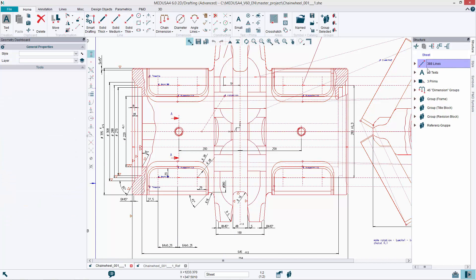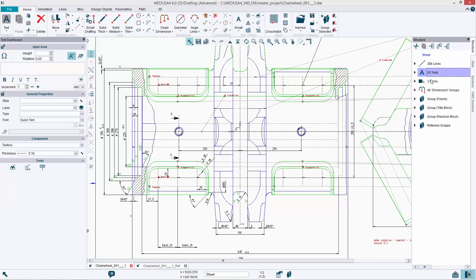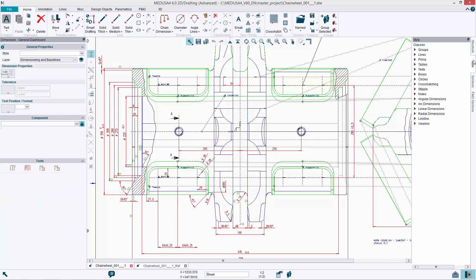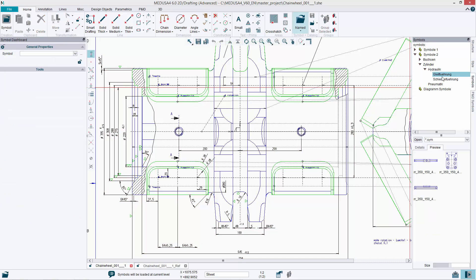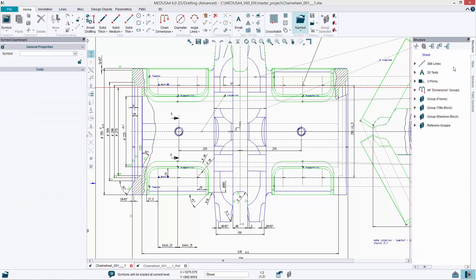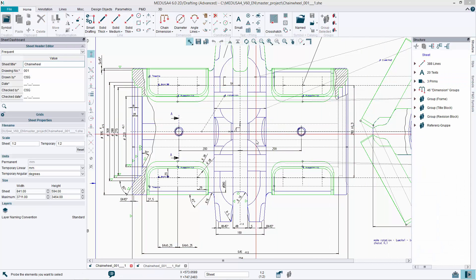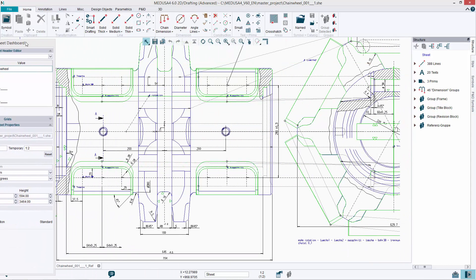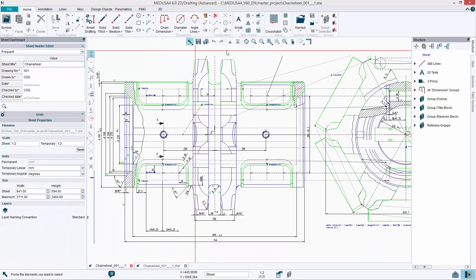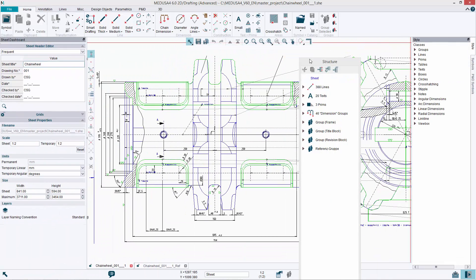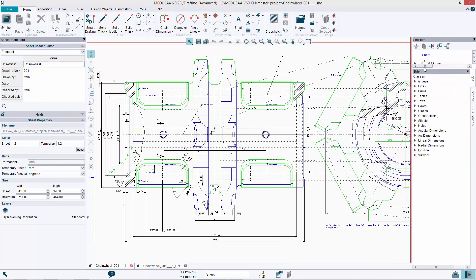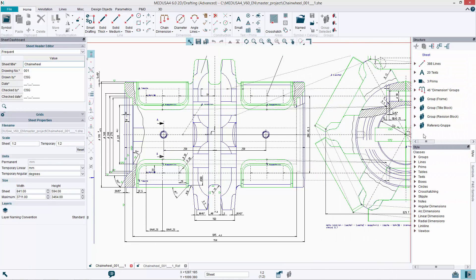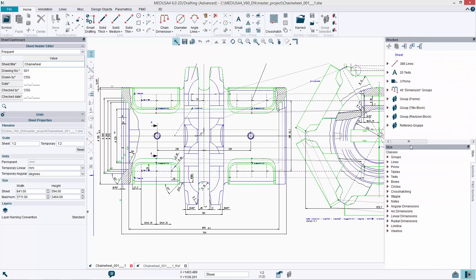Medusa4 comes with a modern user interface. Over the years, CATRA has been collating and analysing feedback from users. The result is a clearly structured modern user interface with a ribbon menu and a context sensitive dashboard, providing the user with even faster access to the clearly structured functions.